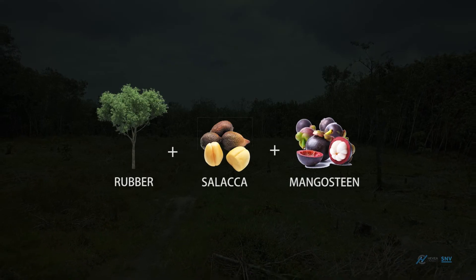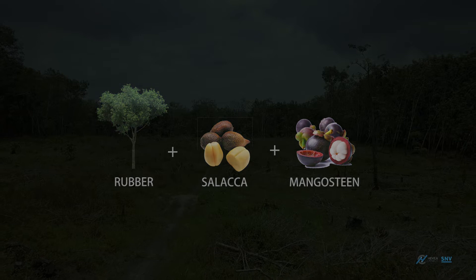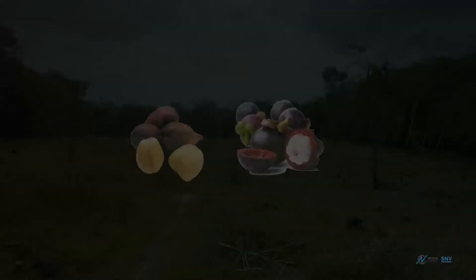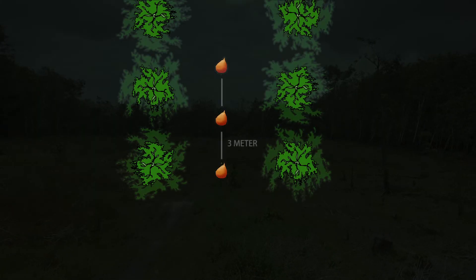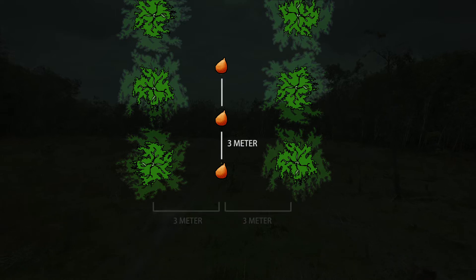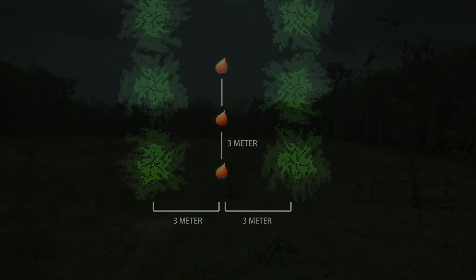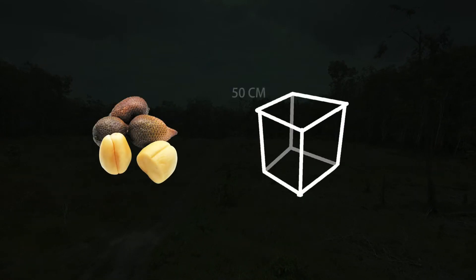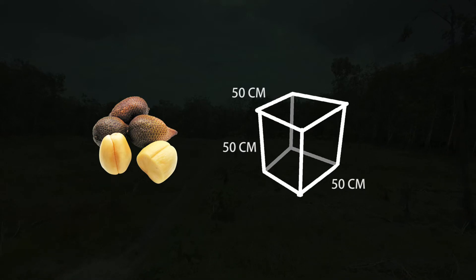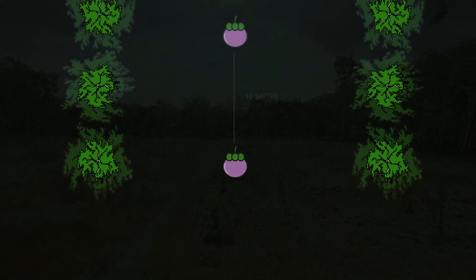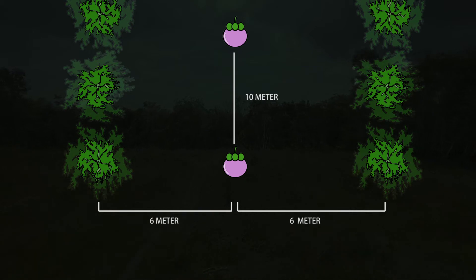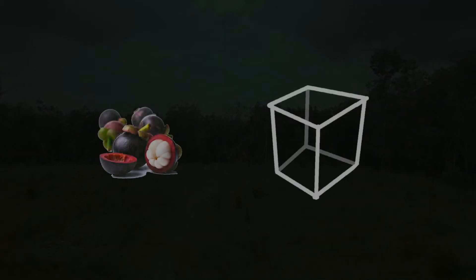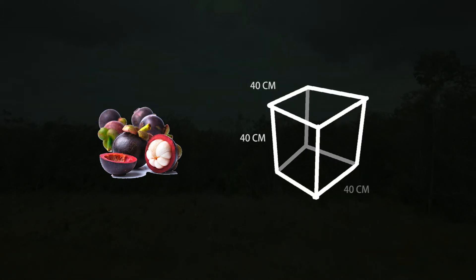Planting rubber with silica and mangosteen provides regular income for farmers. Rubber provides weekly income while silica and mangosteen provide seasonal income. Silica planting material is derived from its saplings, with a distance of 3 metres between silica trees and 3 metres between the silica and rubber plant. The silica planting hole must be 50 x 50 x 50 centimetres. The distance between mangosteen plants must be 10 metres, with 6 metres between the mangosteen and rubber plant, and a planting hole of 40 x 40 x 40 centimetres.